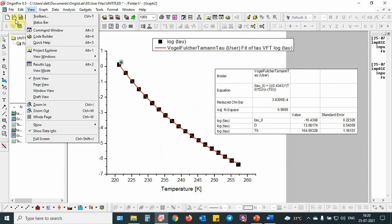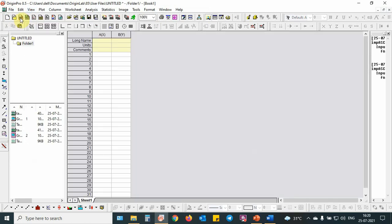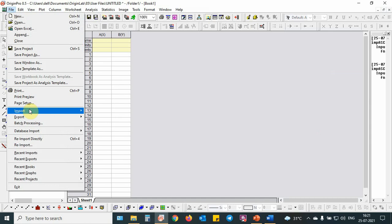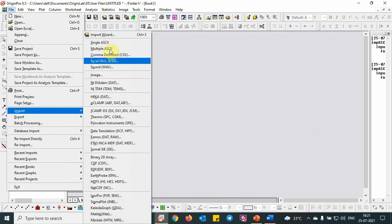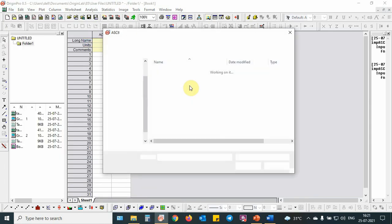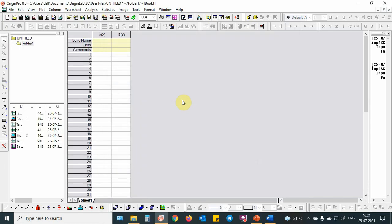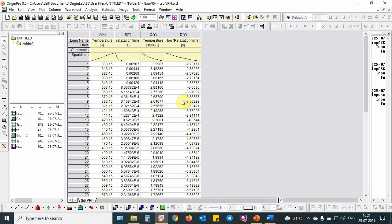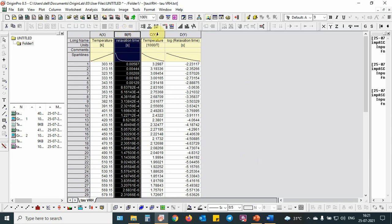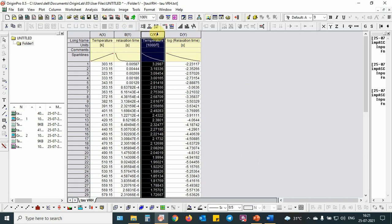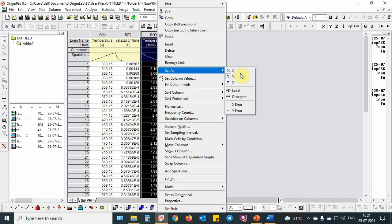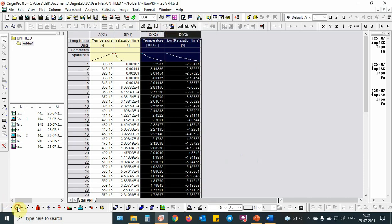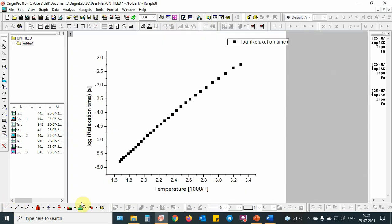Then we will move to the next fitting. Next, we will create a new tab, then we will import the VRH model. VRH model is basically used to study small polaron hopping in polycrystalline matrix. I have selected x-axis temperature, y-axis relaxation time, then converted to the inverse temperature, then log relaxation time. Then I will do this one as x-axis, then I will plot the data.